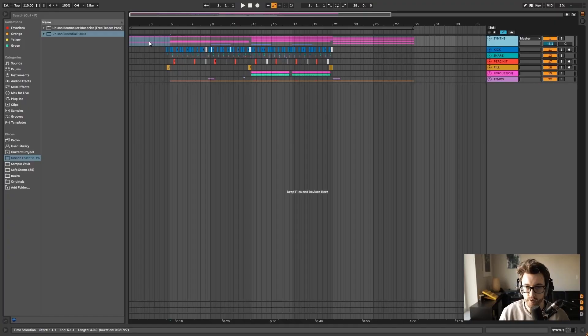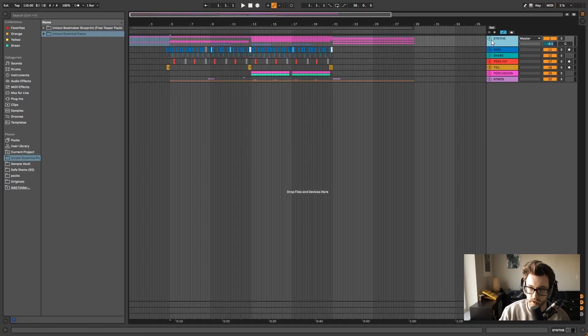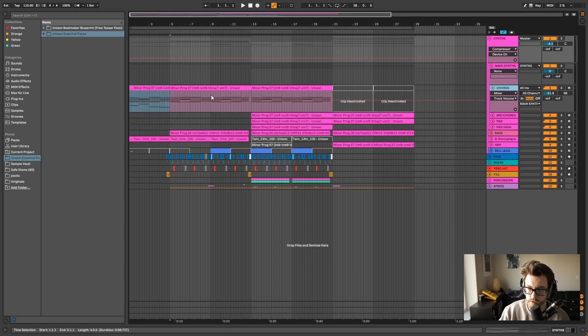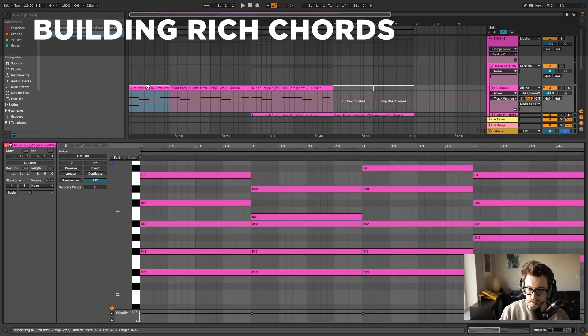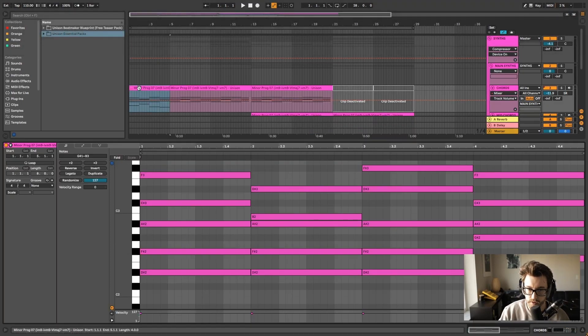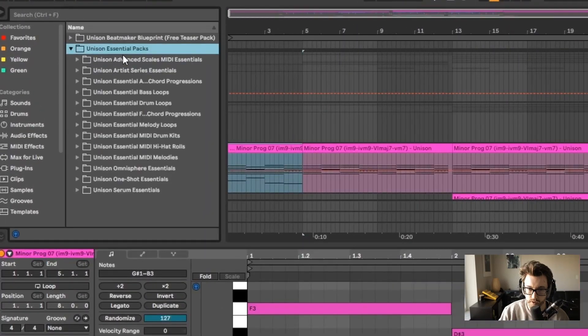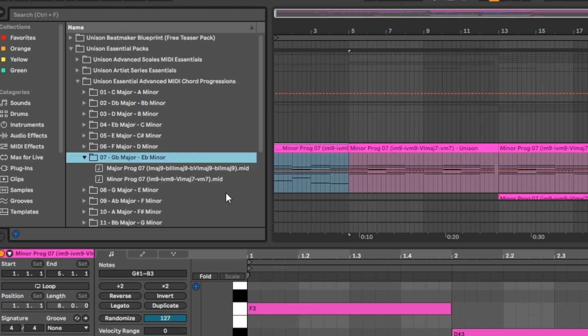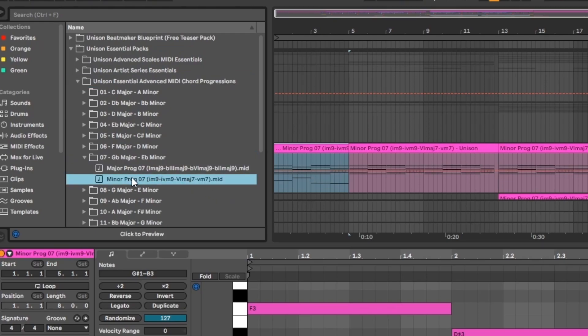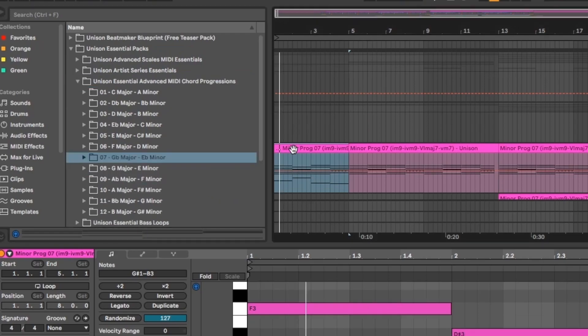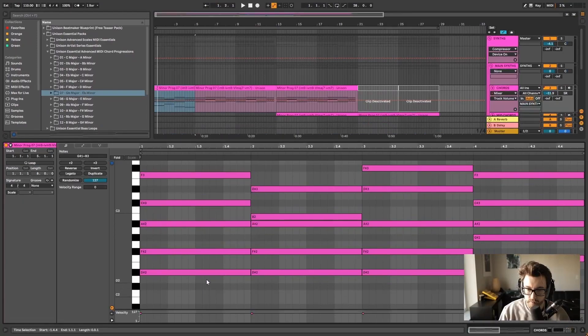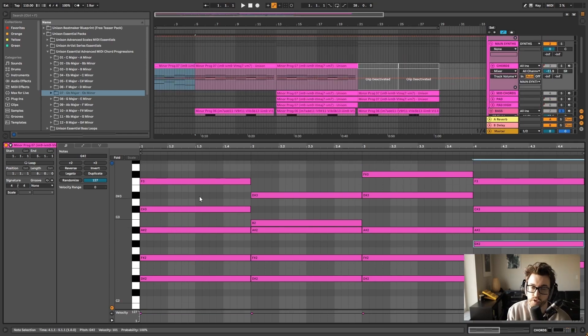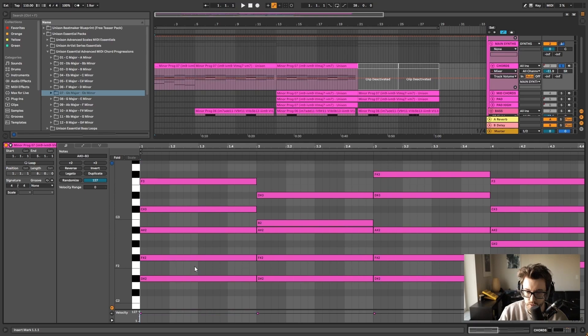Alright, so this is a project that I made and I just want to dive into a couple of different elements here just to show different ways that I layered. So the first thing we'll dive into are the synths, mainly the chords and how the chords were built. So this is actually a MIDI chord progression from Unison Essentials Advanced MIDI and it is right here. It's this one number seven right here and I just went and dragged and dropped here. And so if we dive into the chords here we can see that it's using mainly major and minor ninths.